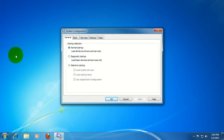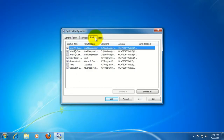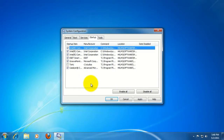When the System Configuration utility opens up, go ahead and click the Startup tab. This will display all of the items starting up with your computer. Go ahead and select which ones you want to disable. When that's done, click the OK button.